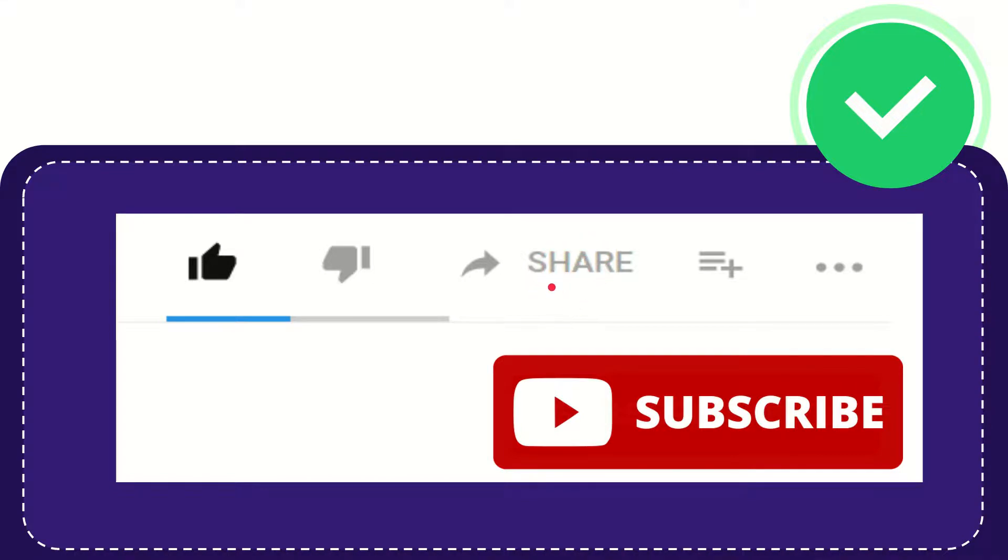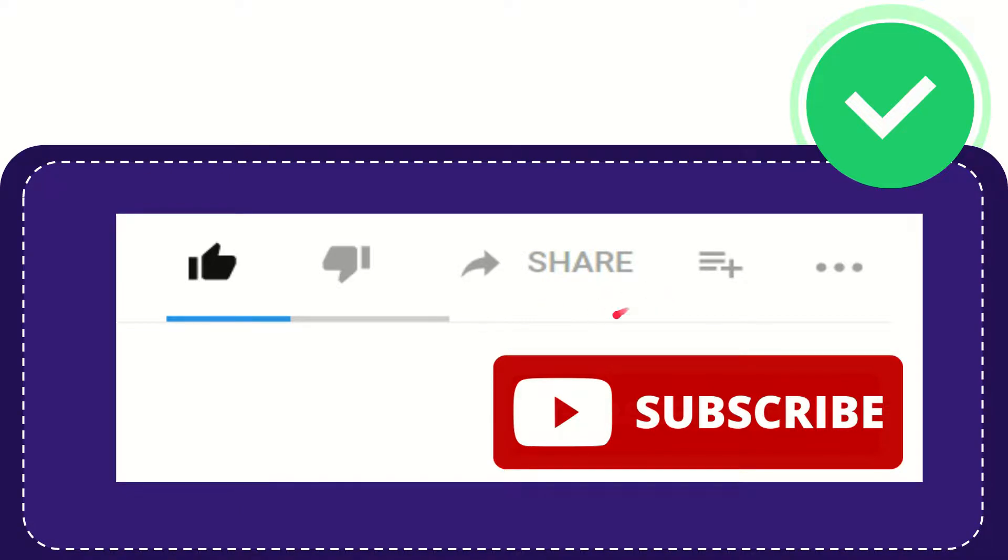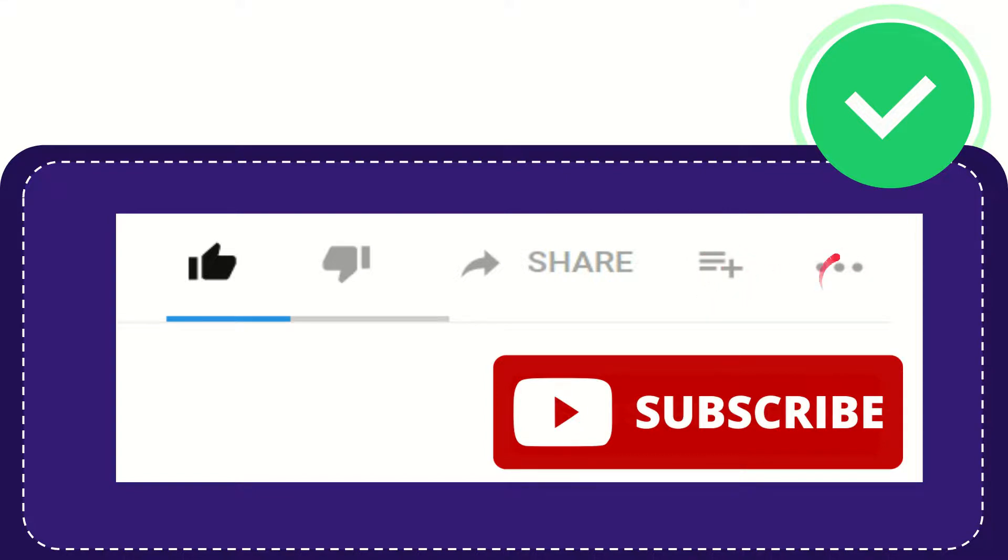You can share it to any social media that's currently available, like Facebook, Twitter, LinkedIn and many others. And if you want to add this video to your playlist, you can click this one to watch later, and you can find more options by clicking these three dots.